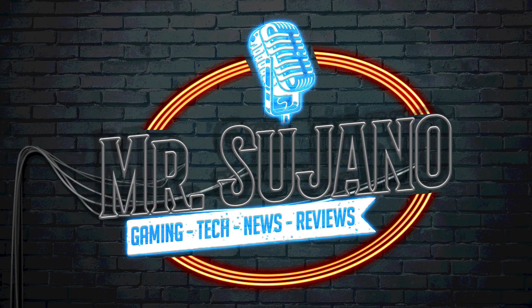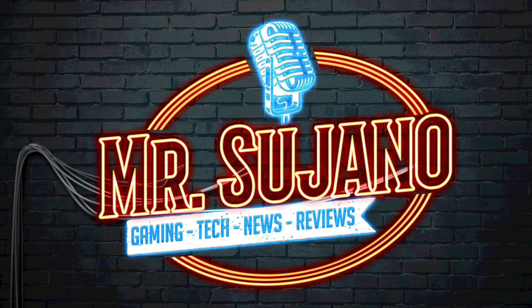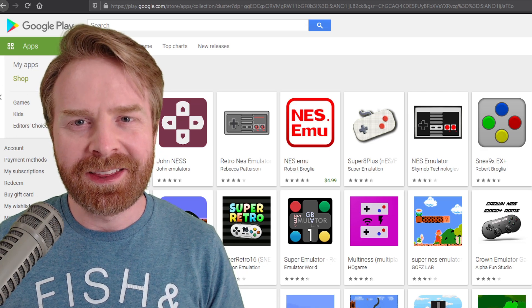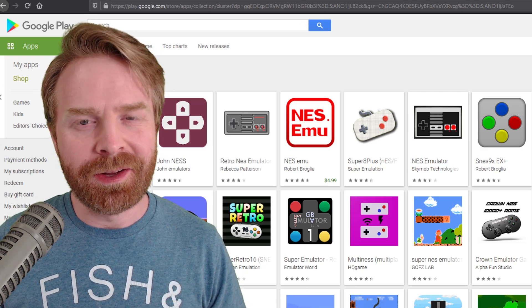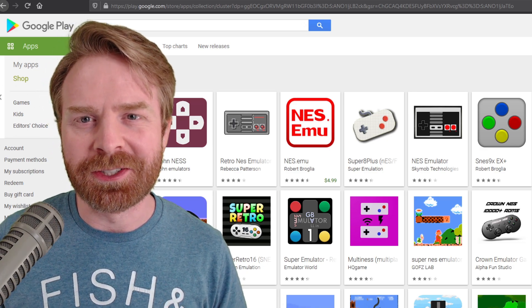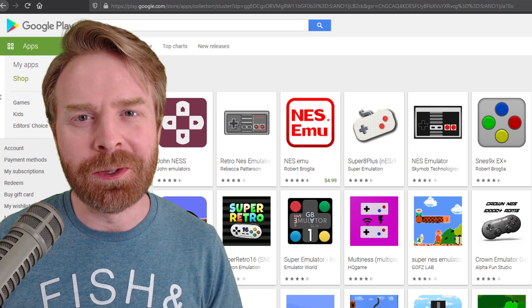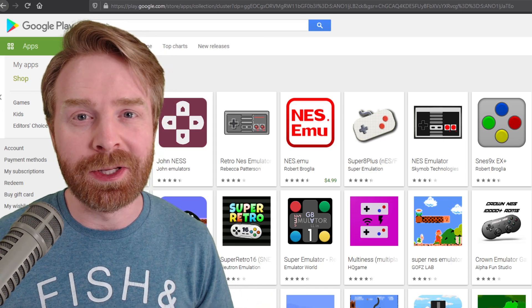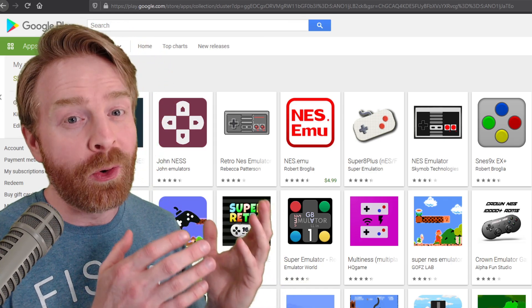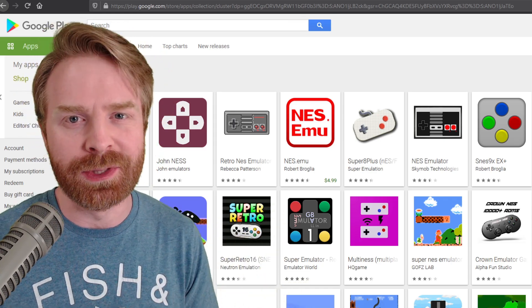Hey everyone, Mr. Sujano here. In today's video, we're going over the best NES emulators on Android. Let's get started. To kick things off, there are a ton of NES emulators on the Google Play Store. A simple search for NES emulators will get you over a page of results.